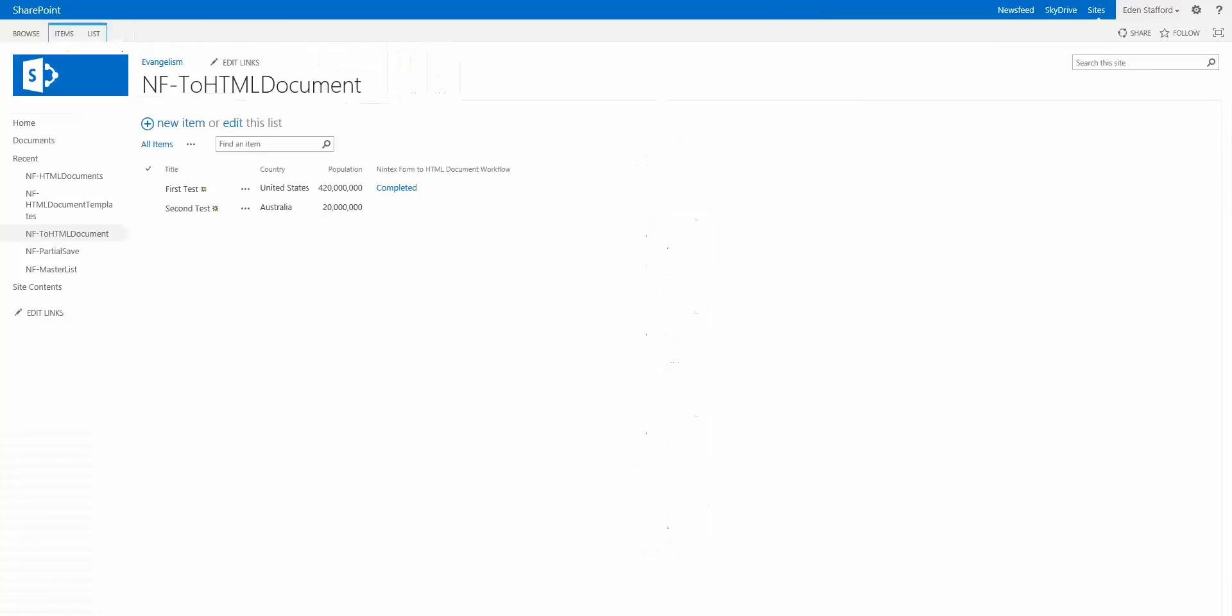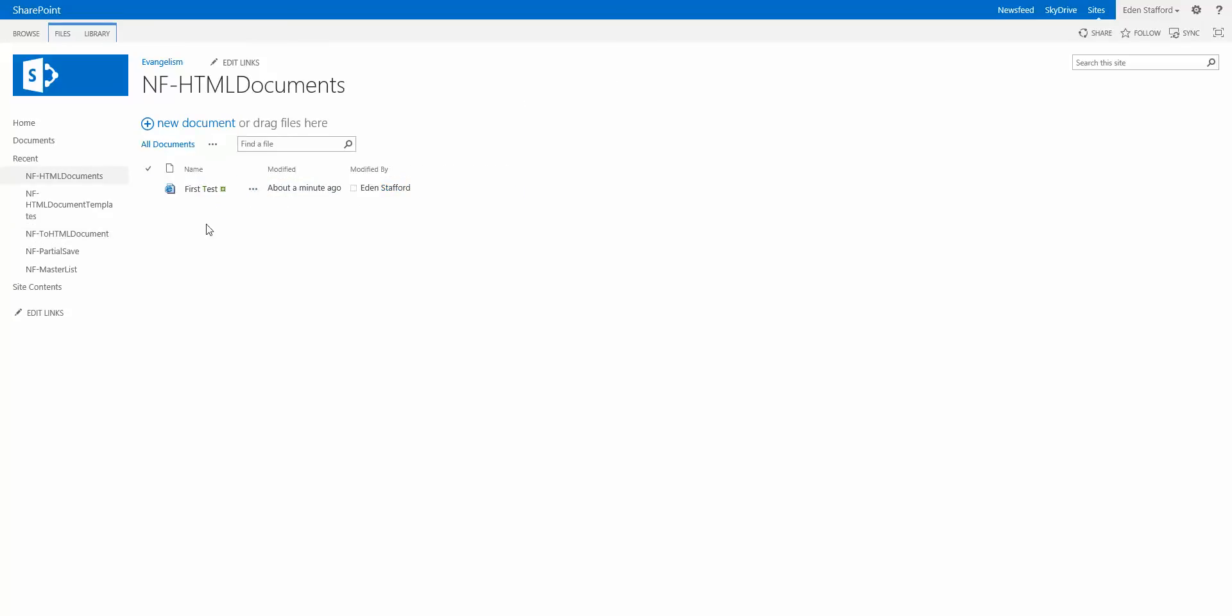So in the example back here where I've created a first test and the country being United States and the population being 420 million, you can see the workflow it completed. I jumped to my documents library. There's my first test.html. And this is what it looks like.